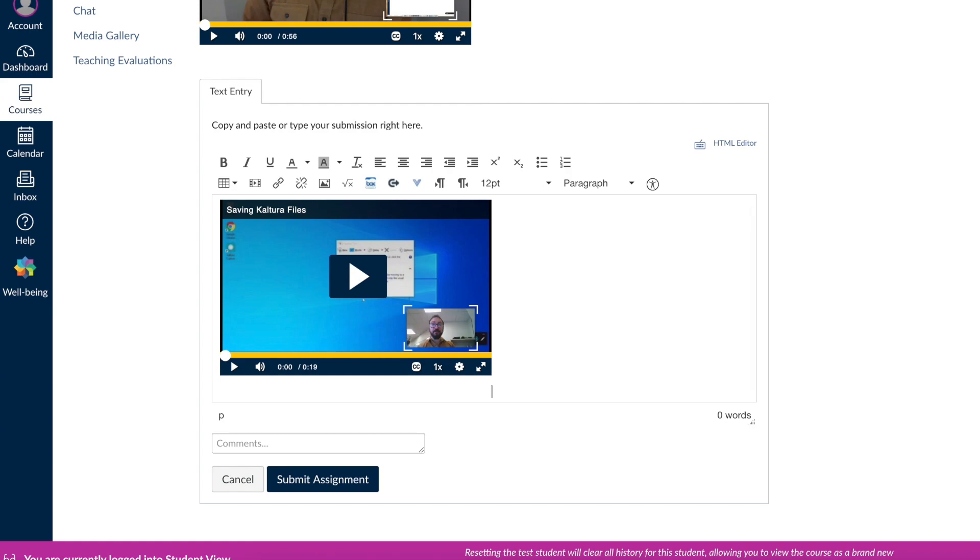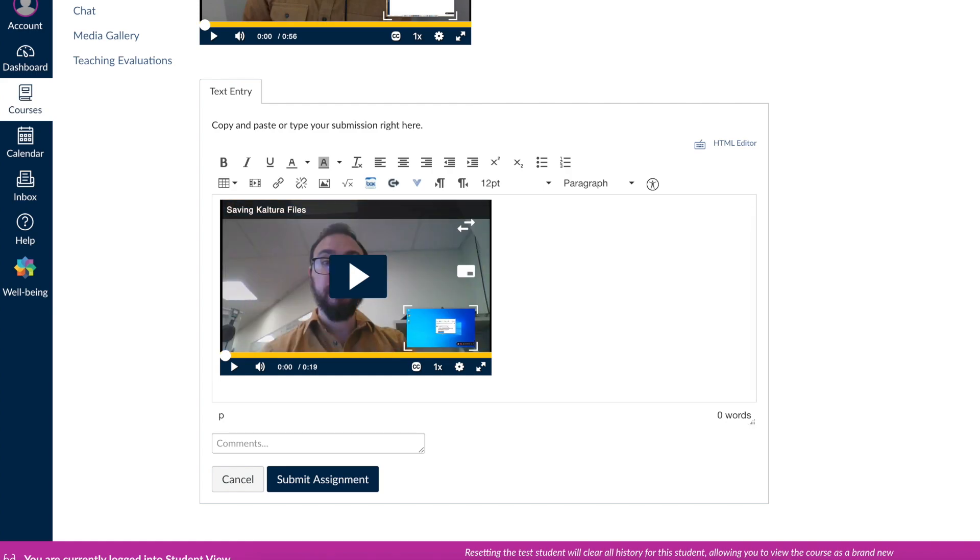Once you've selected your video, it'll appear in the text box. Once finished, click Submit Assignment.